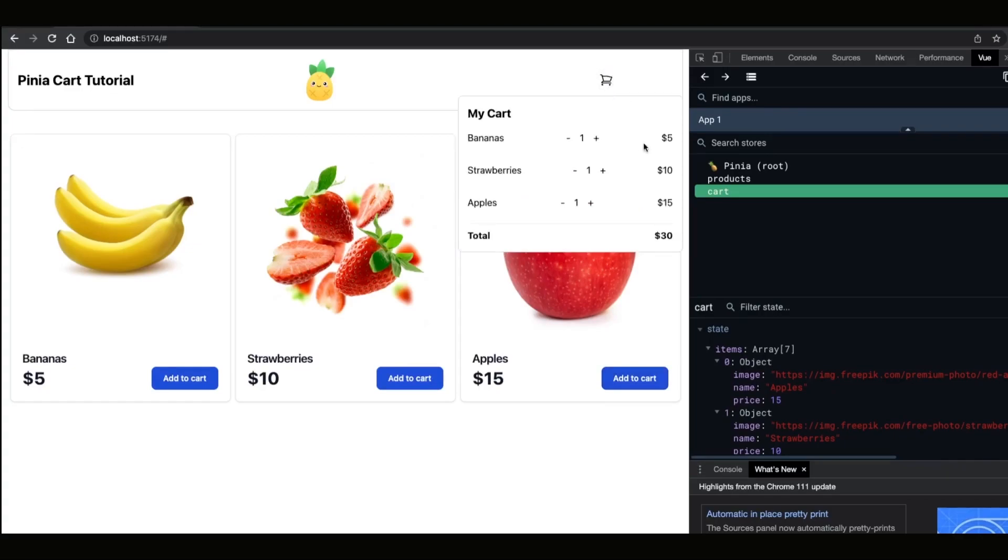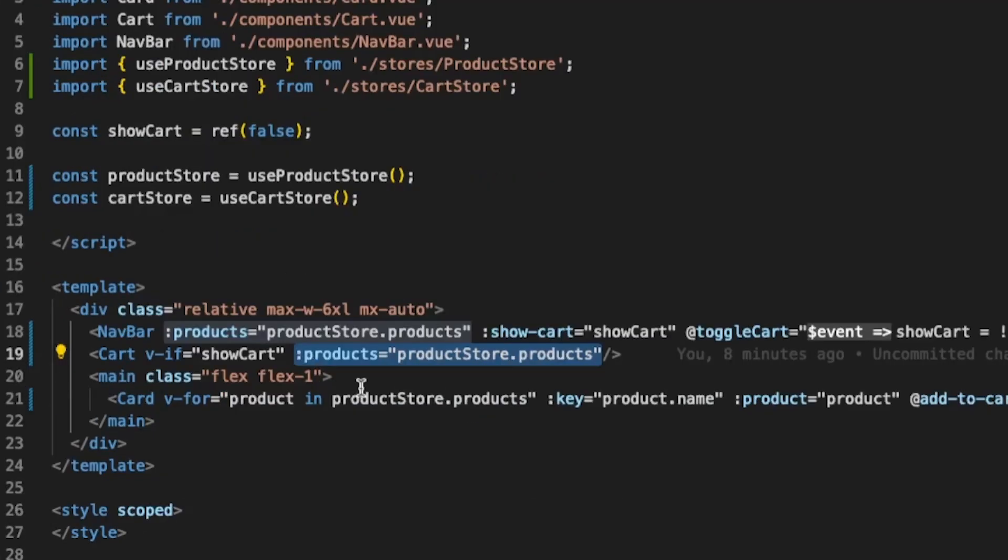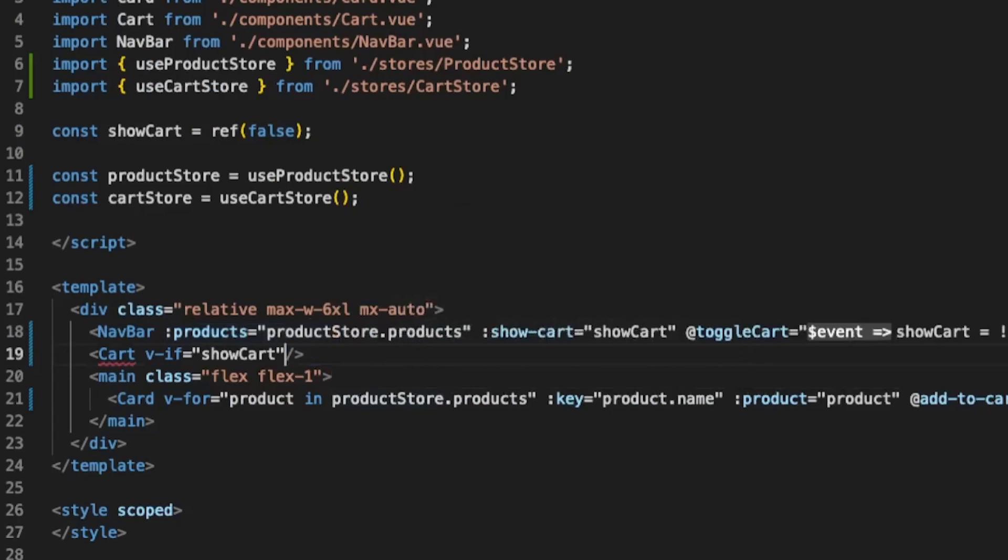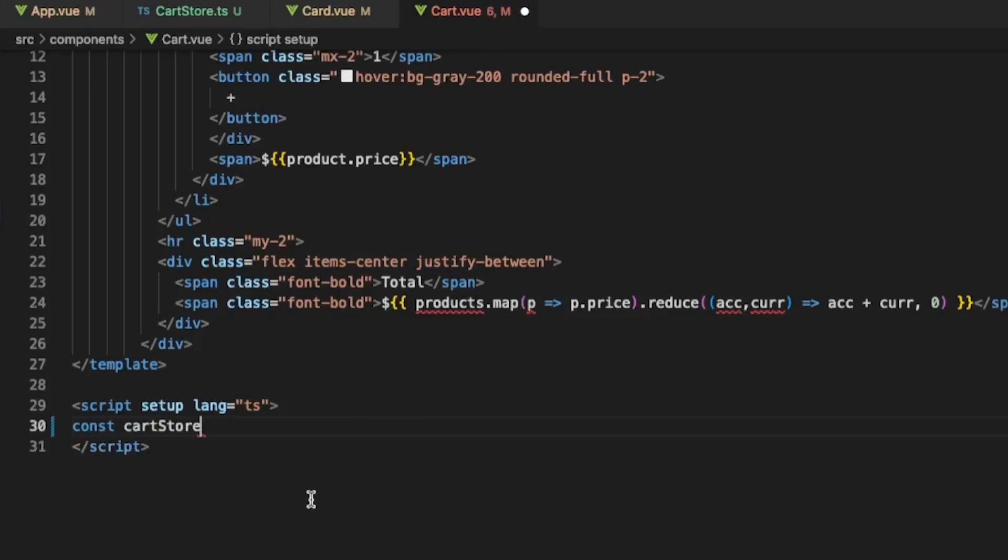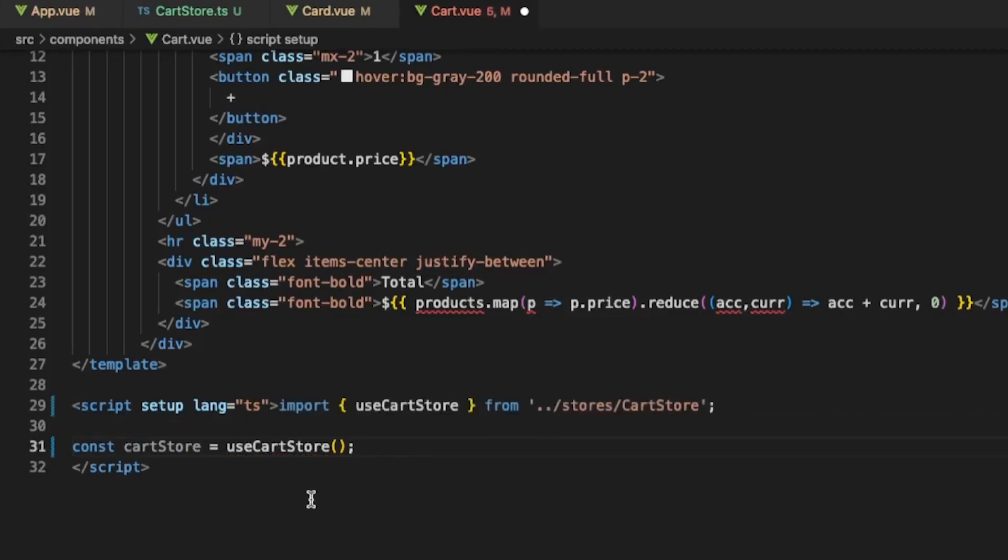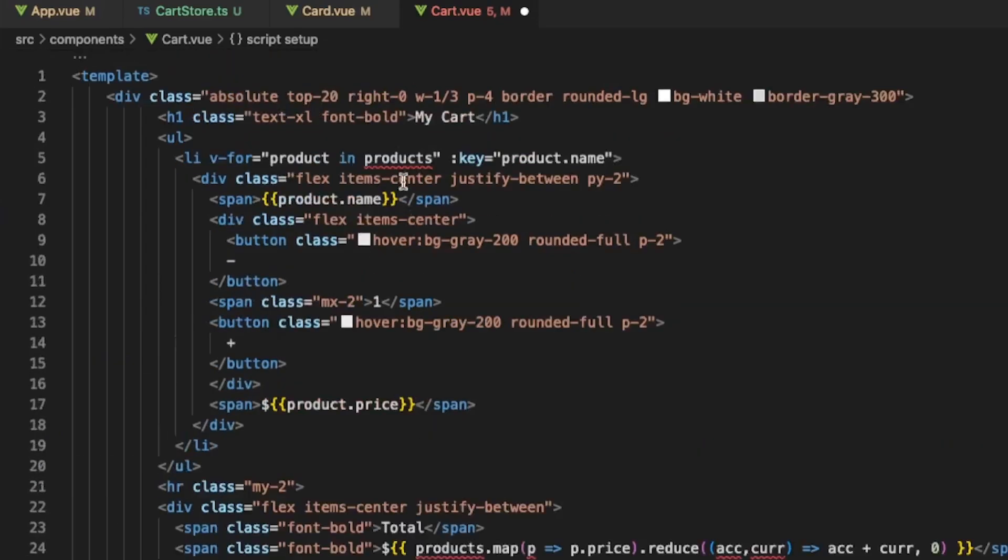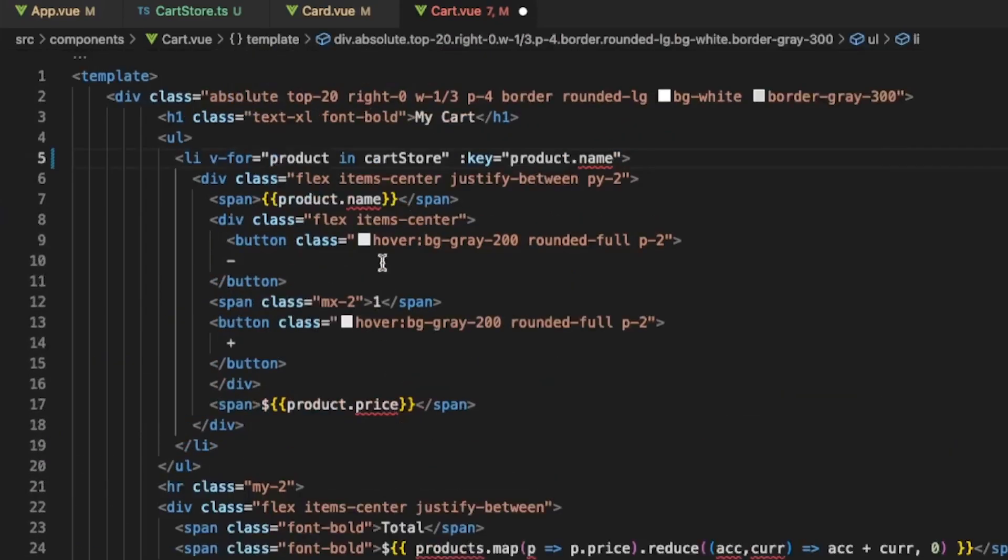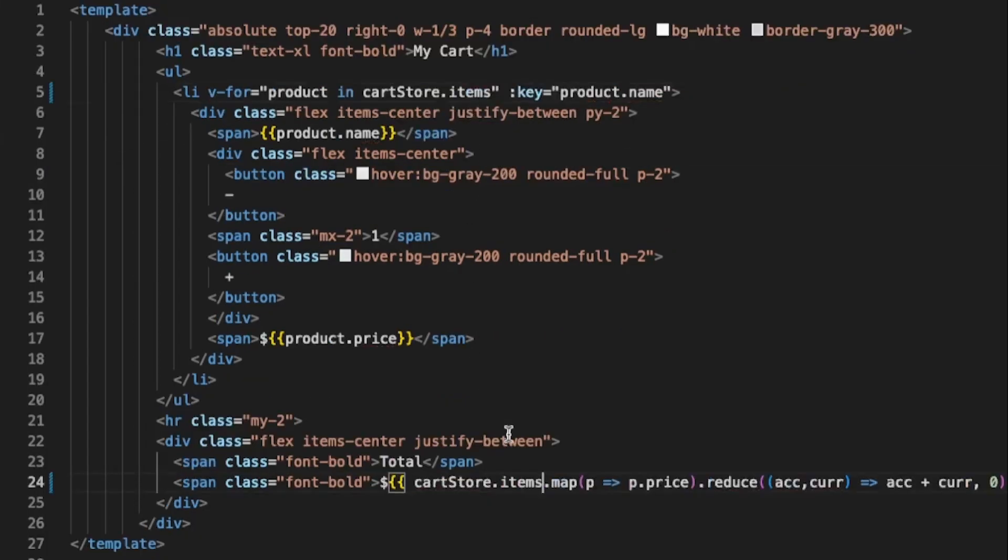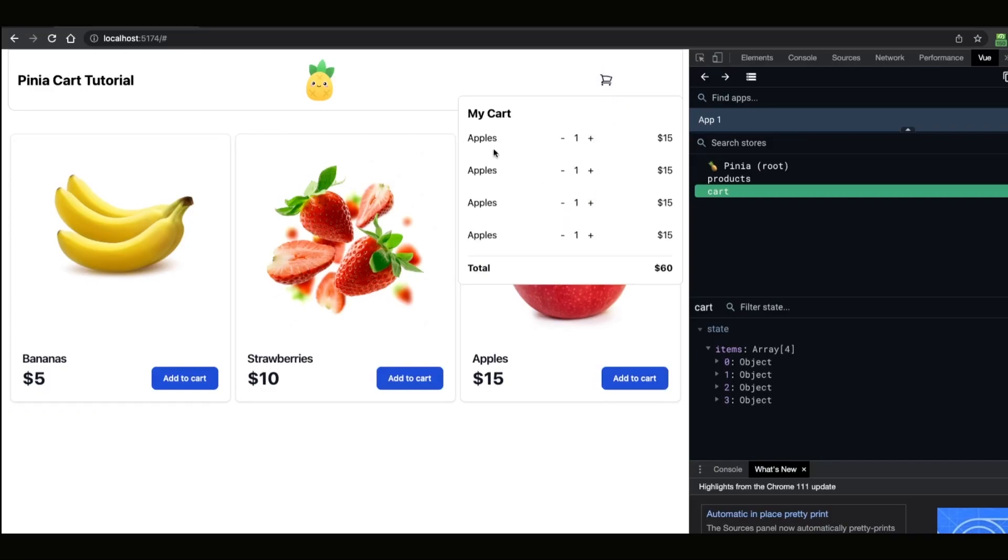However our Cart component is not yet using the store. Back in app.vue we can see that the Cart is actually getting the products as a prop. So we can remove them and actually use the store inside of that component. If we go back to our app and try to add multiple apples we will see that the Cart is dynamic but the apples are added as individual items. Let's fix that.